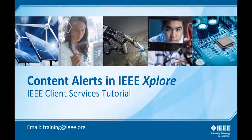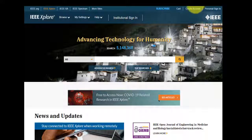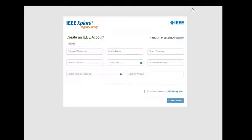Content Alerts in IEEE Explore. First, sign in with your free personal account, or choose Create an Account to register for a new account.